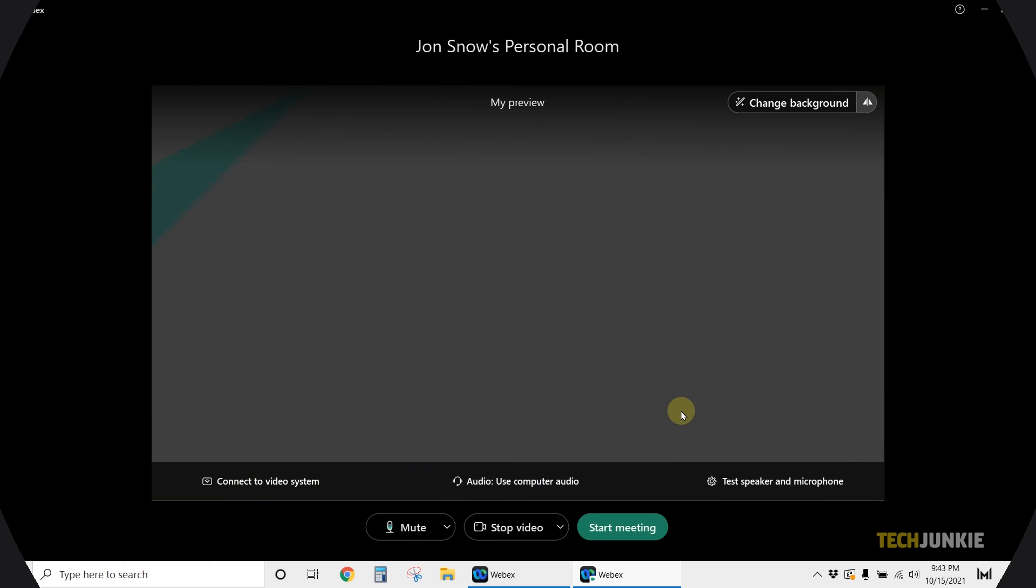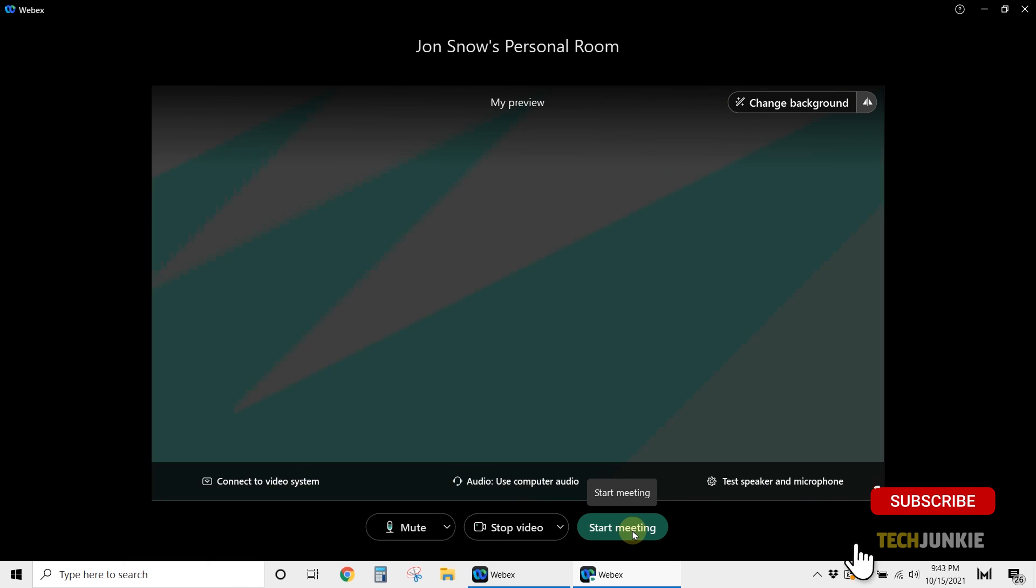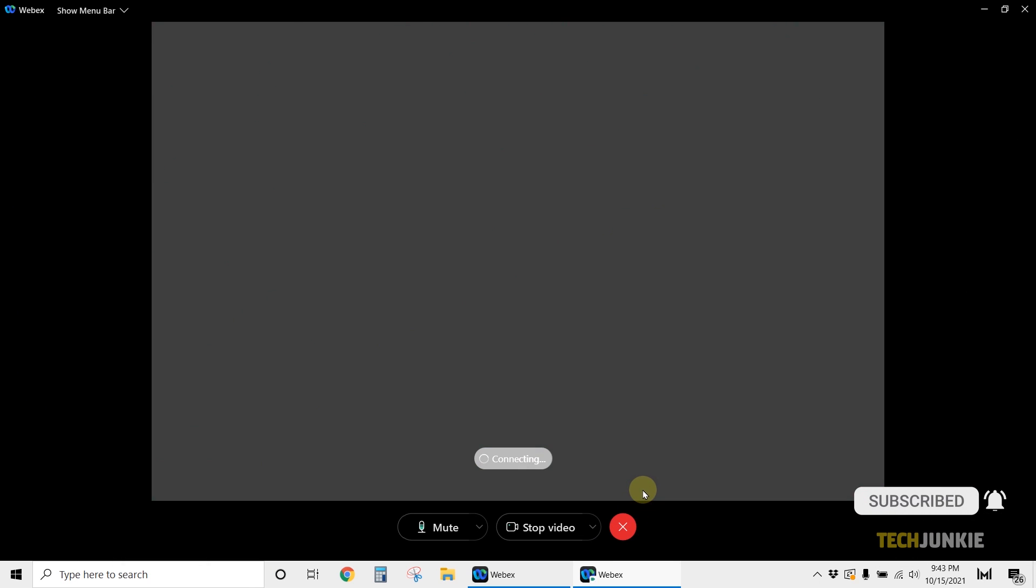The first and easiest thing to check is to ensure that you've got the latest version of WebEx's app and that you've installed all of the latest Windows updates.